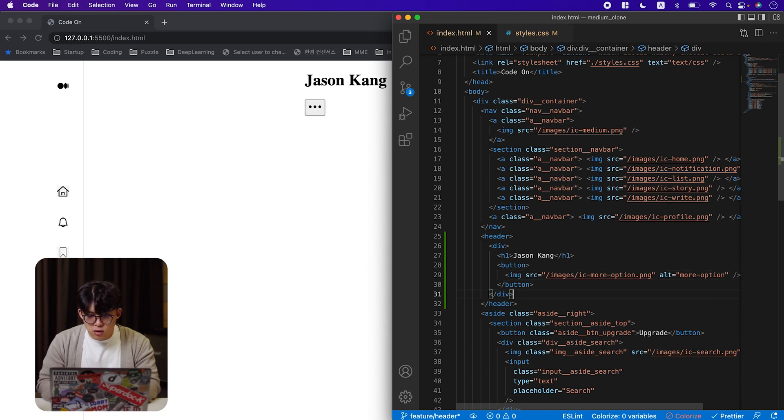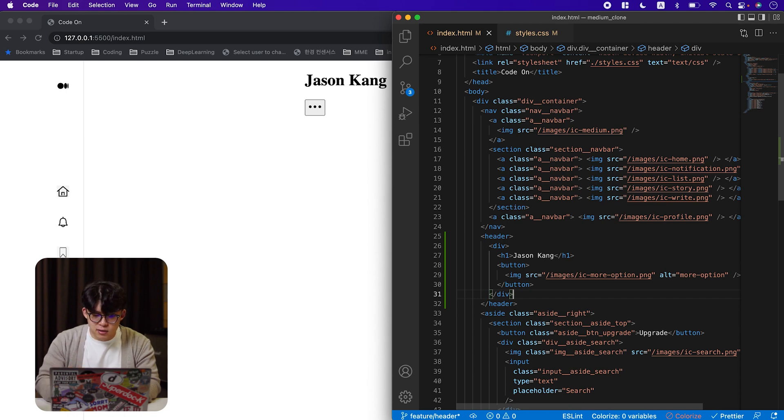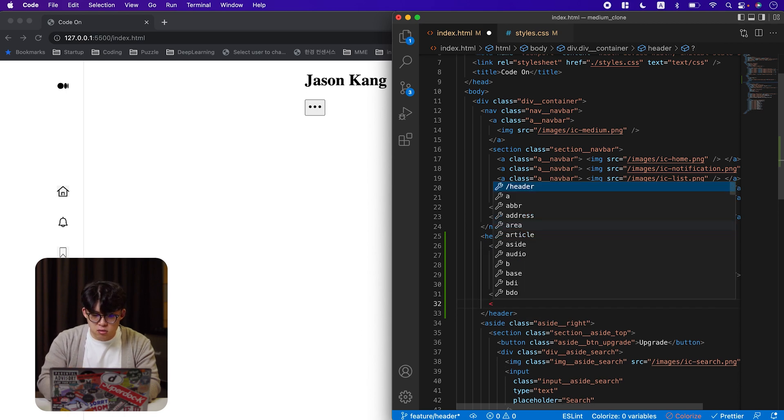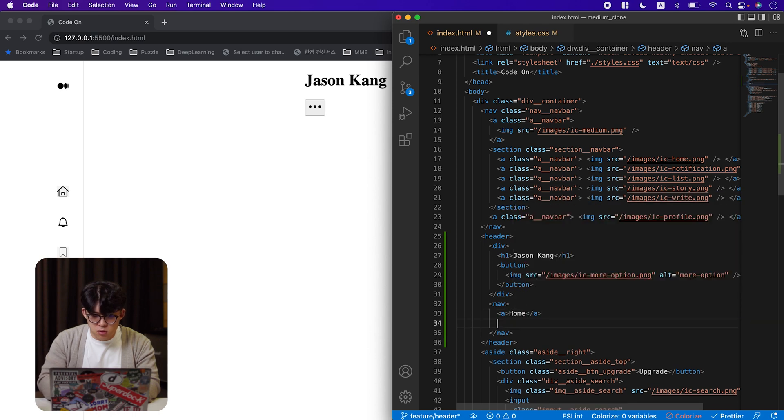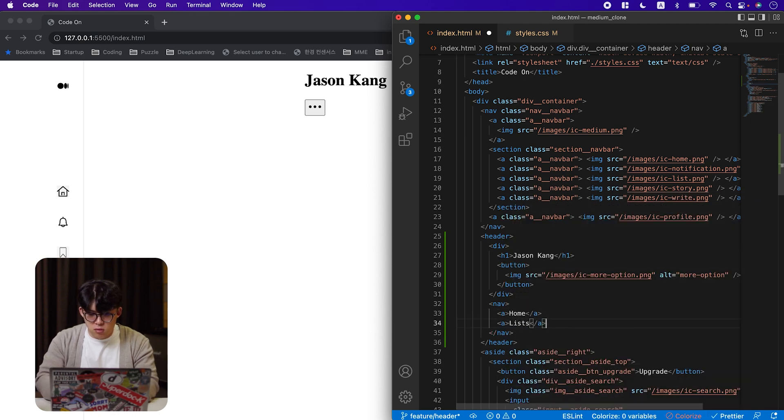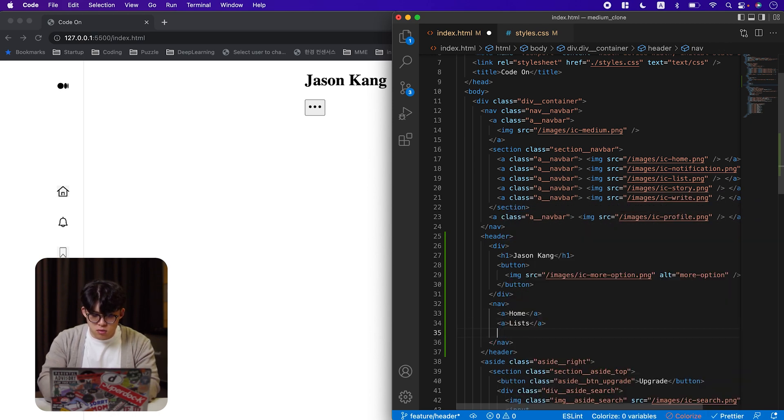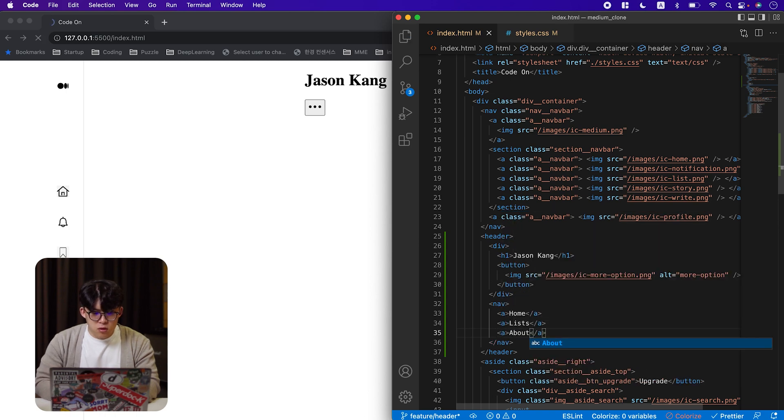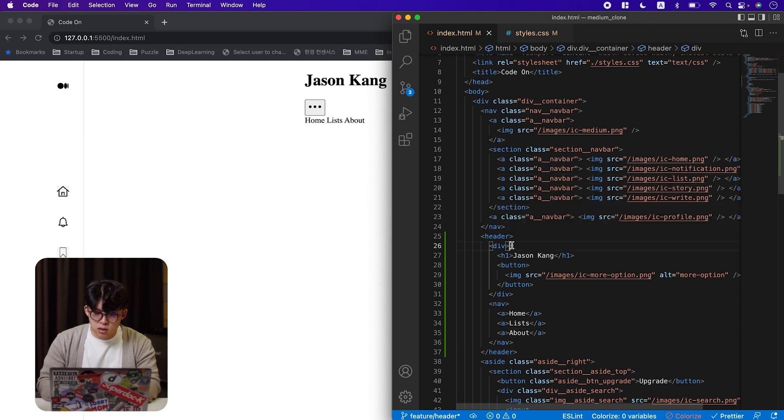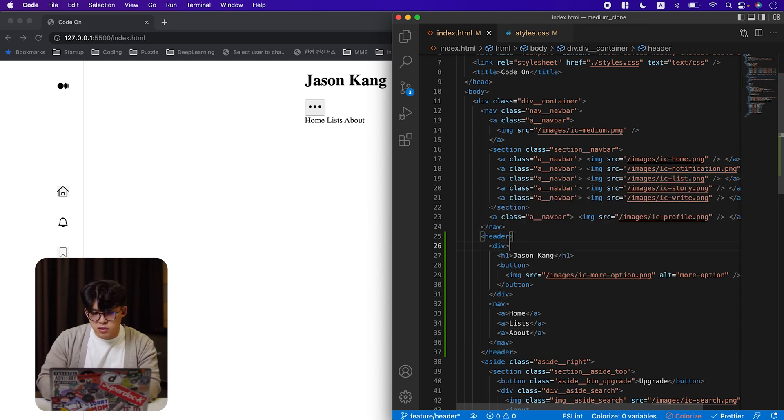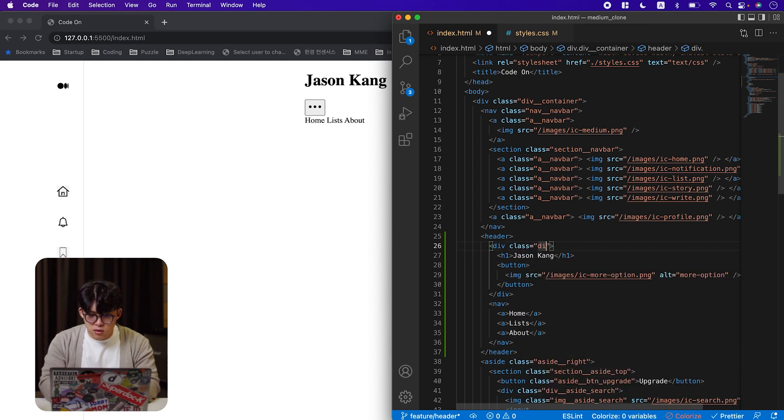There we go. And then let's add nav tag as our parent of our A tags. There we go. And let's add class names to use styles. Except the header. Why as well. Yeah, let's do that.